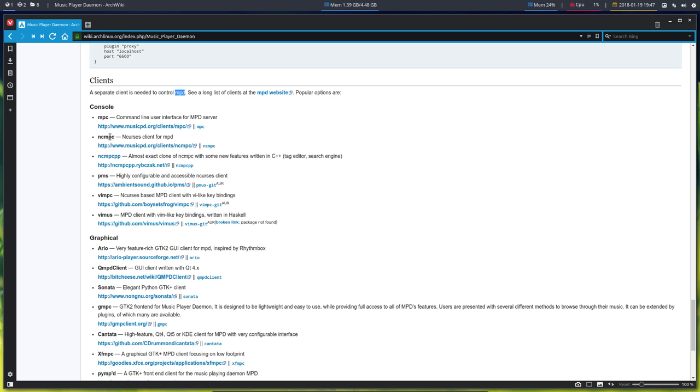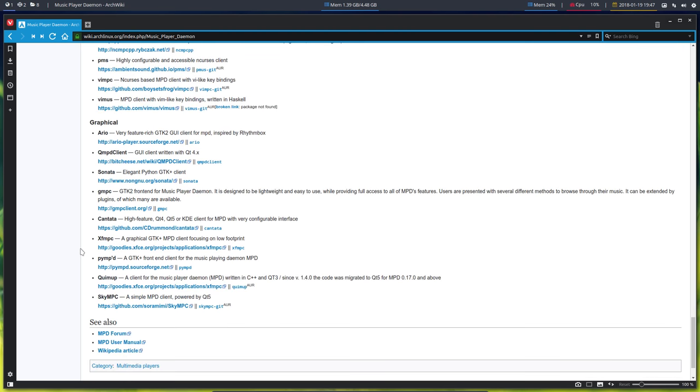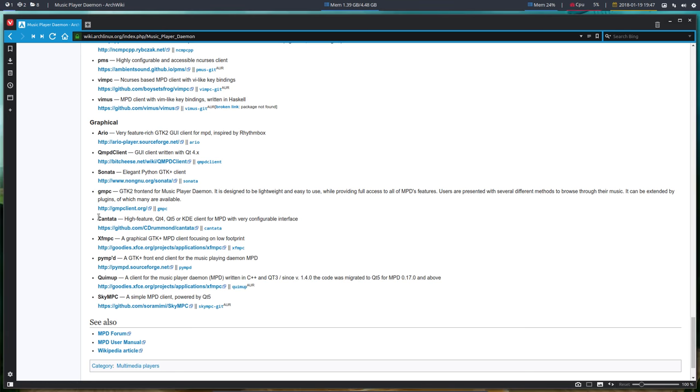One of the ones that's pretty popular is ncmpcpp - that's in the console. If you want GUI or graphical user interface, there are these guys who get a mention in the Arch Wiki. I saw some posts about Cantata in January 2018.